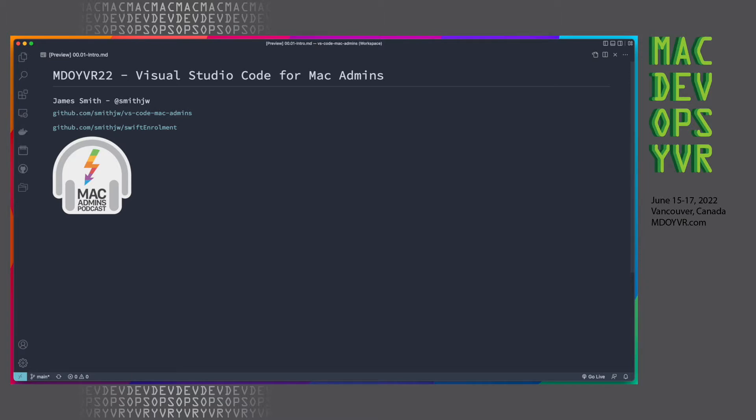There's the link right there for where all of these slides are going to be hosted. I've also got a repo up called Swift Enrollment, which is utilizing Swift Dialog for an enrollment flow.